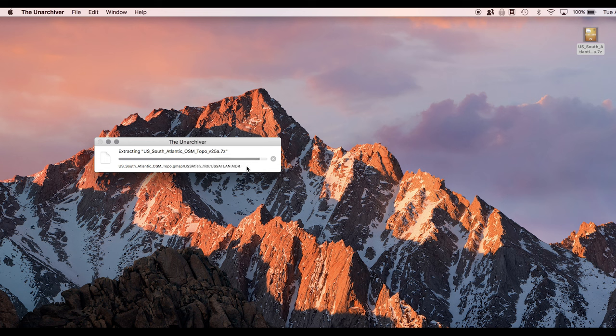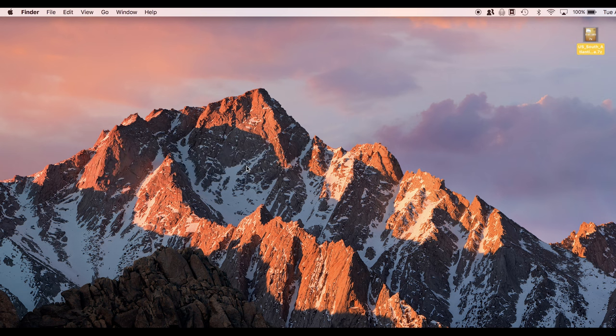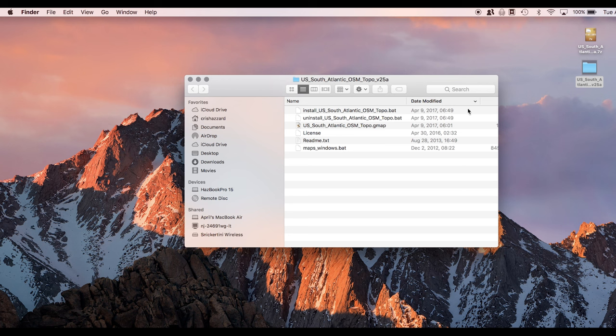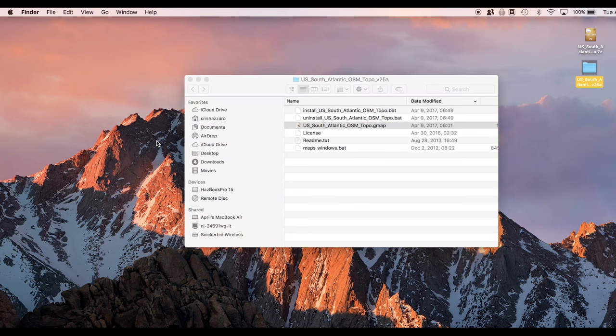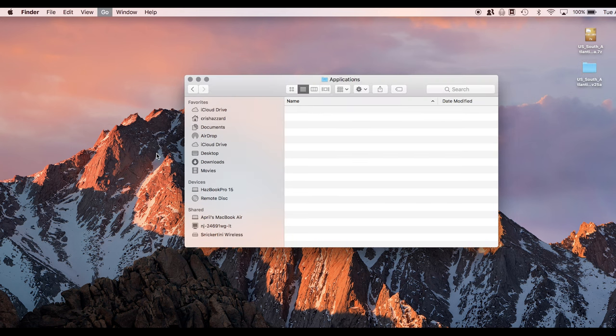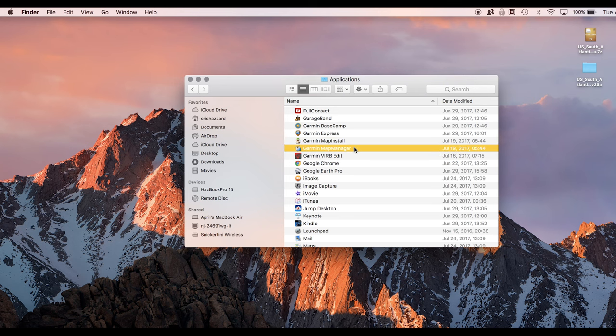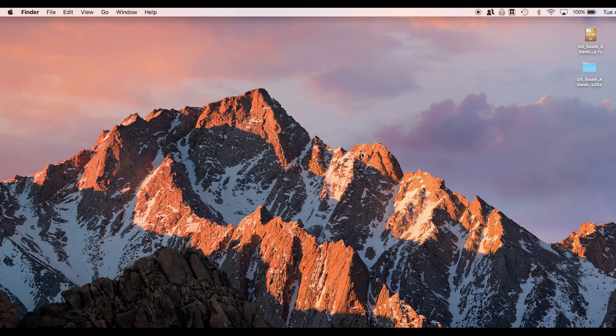All right. So it's almost done here. And when we're done unarchiving, it's going to give us a file like this. And if we open up the file, it's going to have a few different programs in there. These are the Windows programs, these BAT ones, and then there's this GMAP. Now, to install this, we're going to want to have map manager. So if you look at your applications, if you installed the Garmin ones, there's Garmin map install, there's Garmin map manager.